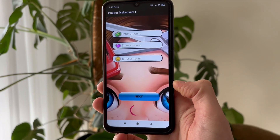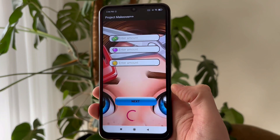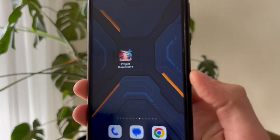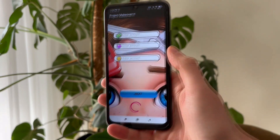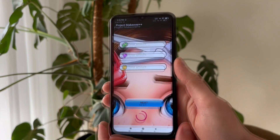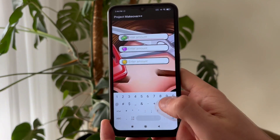Hey guys, in this video I'm going to show you how to get a modded version of Project Makeover on your phone which gives you unlimited gems and coins. Basically, all you have to do in Project Makeover Plus Plus is to simply type your desired amount of gems and coins — you can type any amount you want to get.